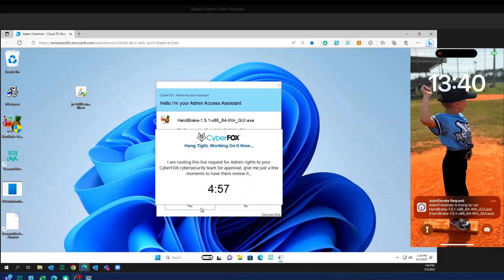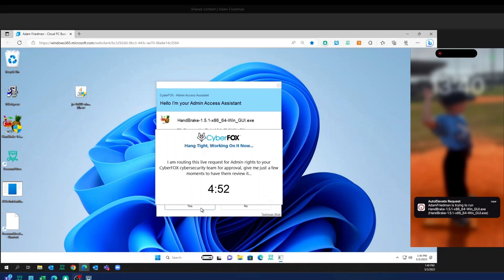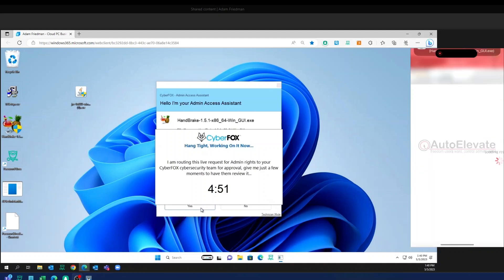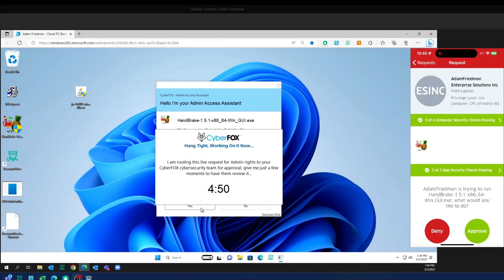Now on my side, I've got the request pop-up, the push notification on the mobile app here. So I'm going to open that up. Now I see the information for Adam's request here.